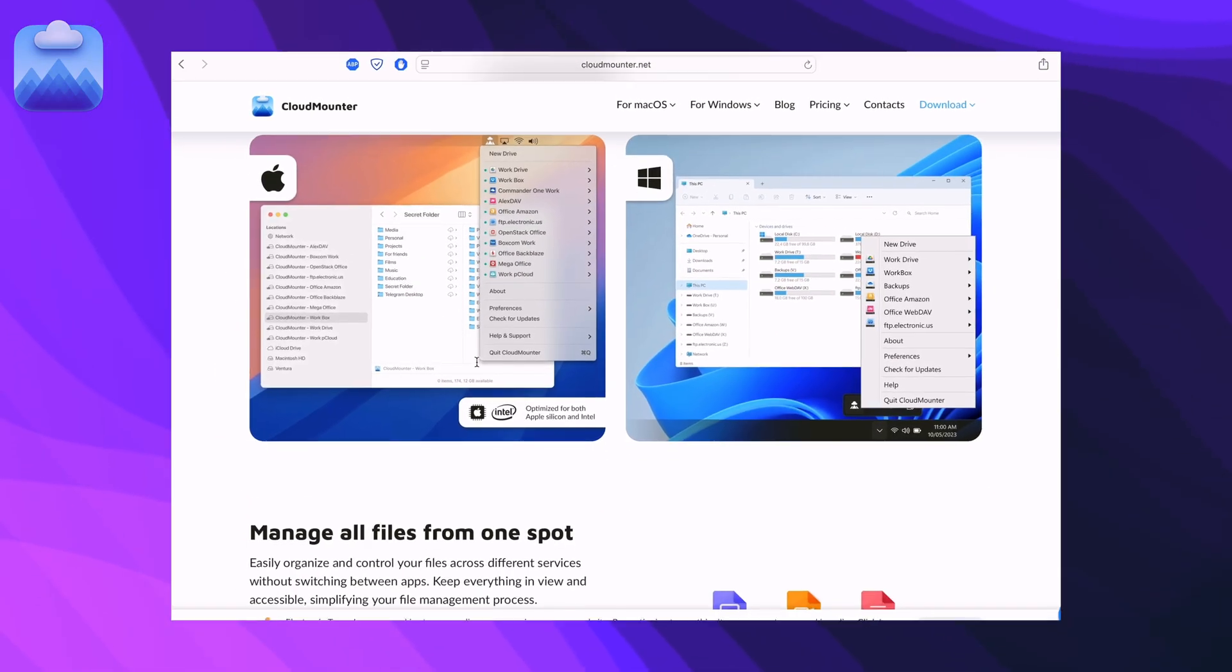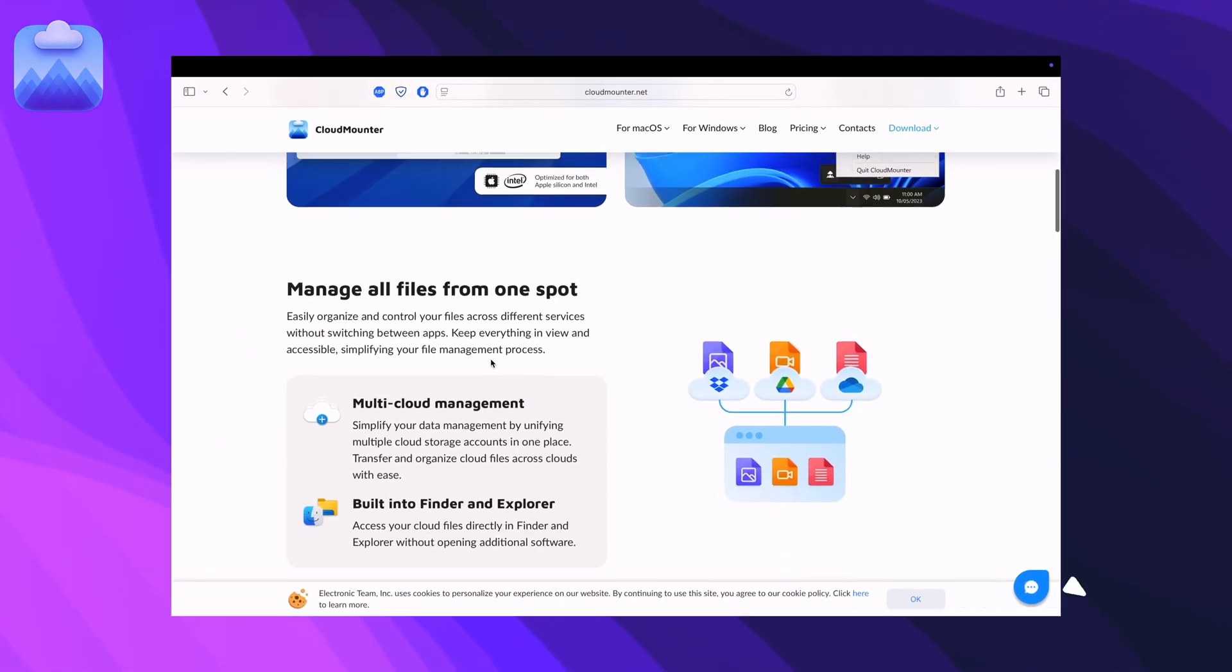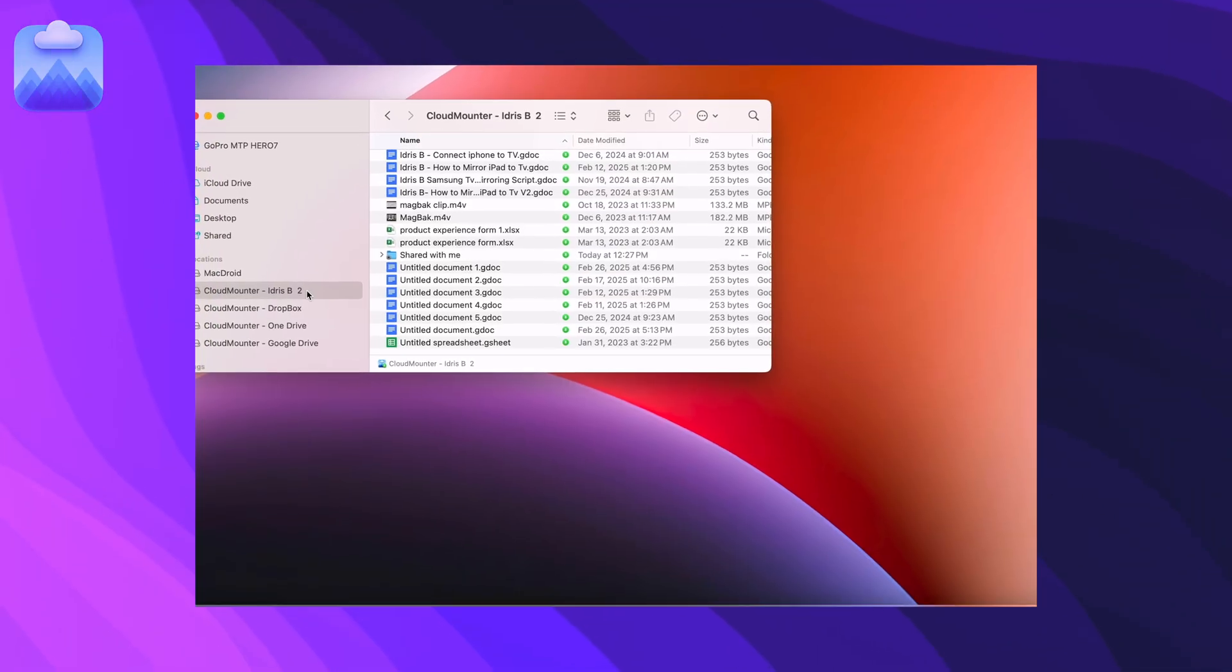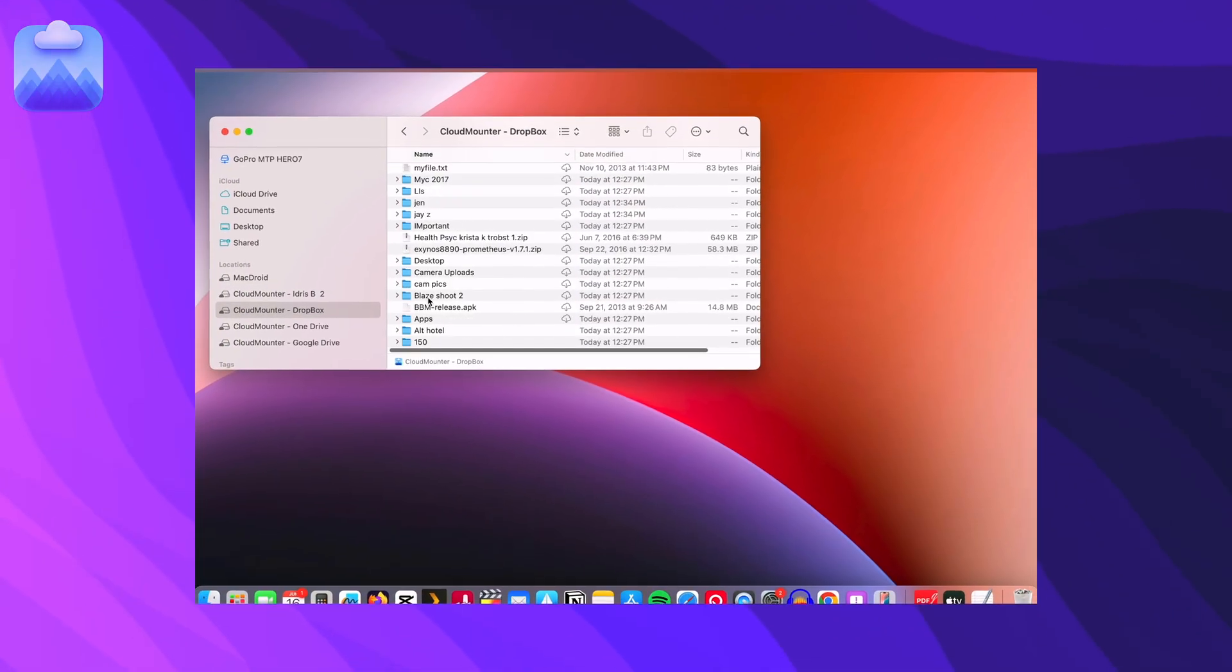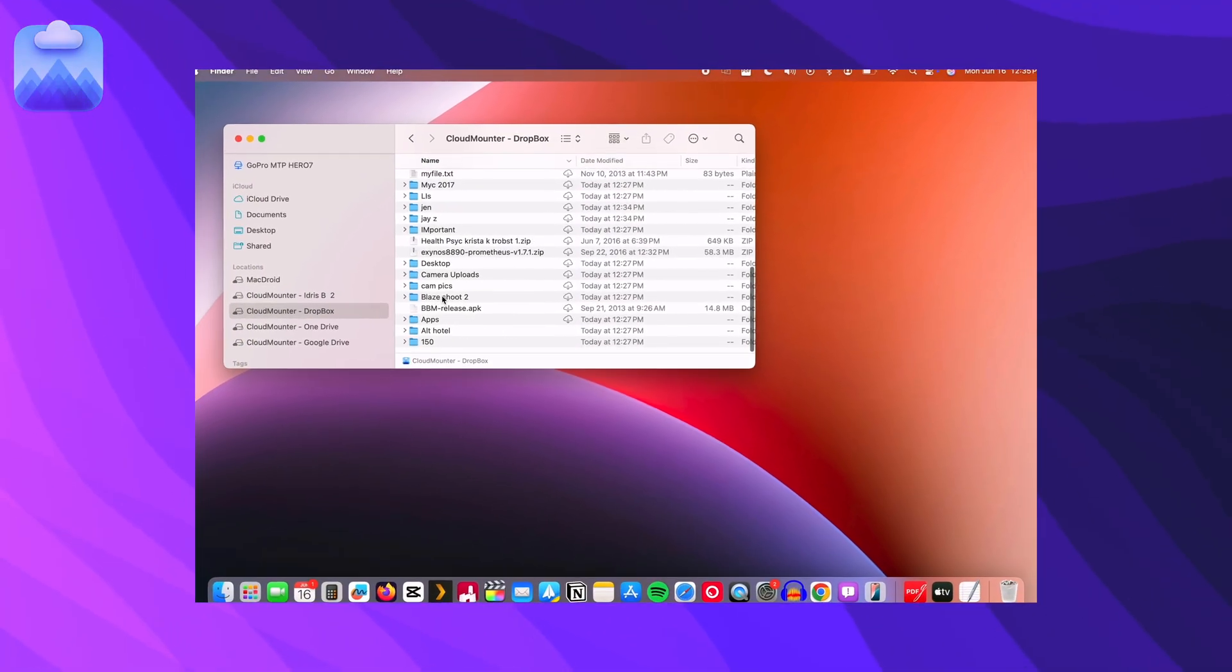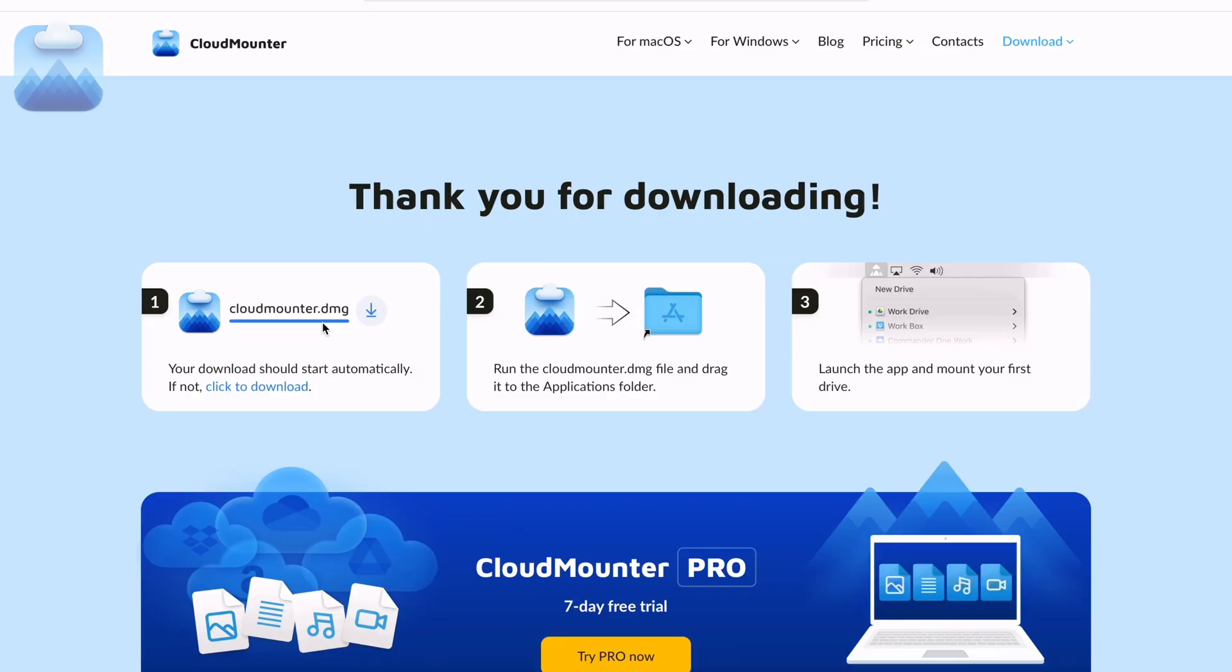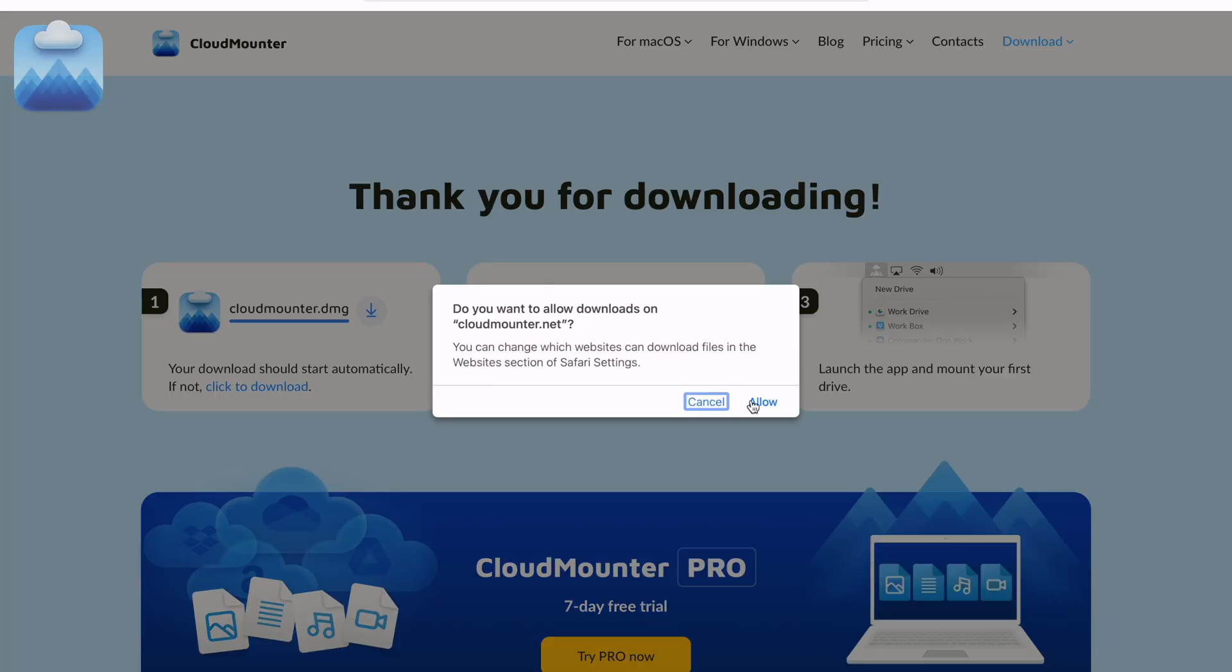Meet Cloud Mounter, the app that brings all your cloud accounts and remote servers together in one place. No more switching between separate apps or web clients. Make sure to download the app by using the link in the video description below.